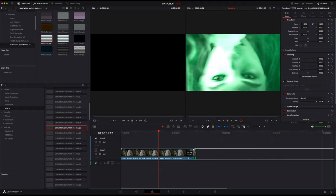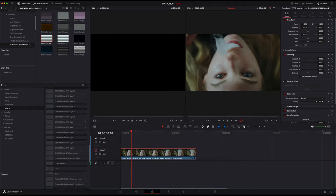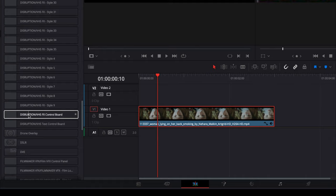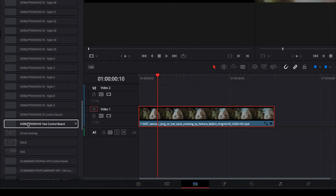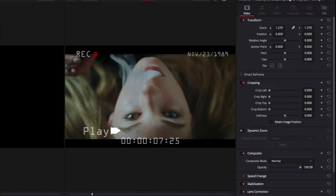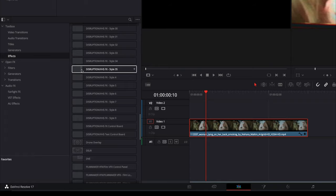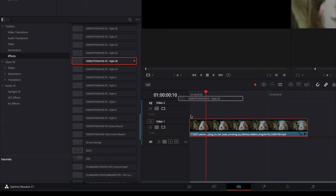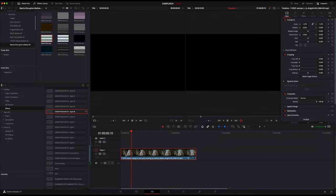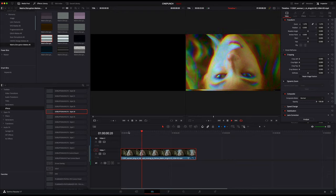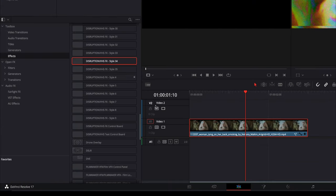So you can extend it for however long you need given whatever shot you have. Now I'm just going to delete this overlay for a minute and delete the effect. I want to move on to our VHS control board. We have two different VHS control boards. One is our text overlays as you see here, and then we also have a whole bunch of VHS styles.